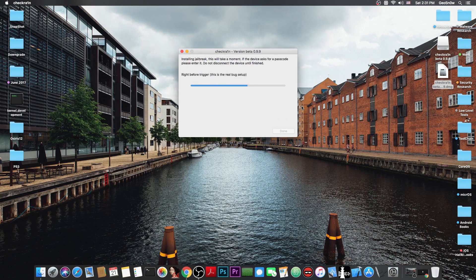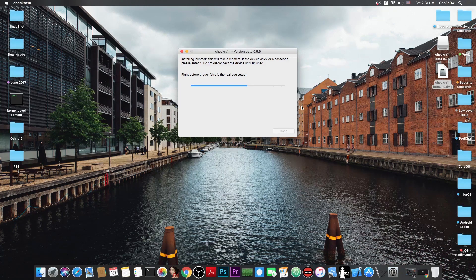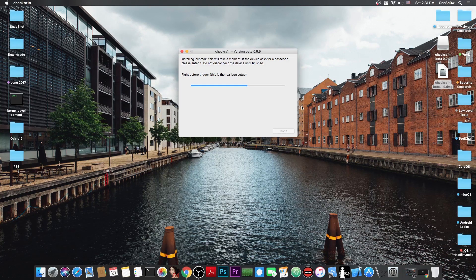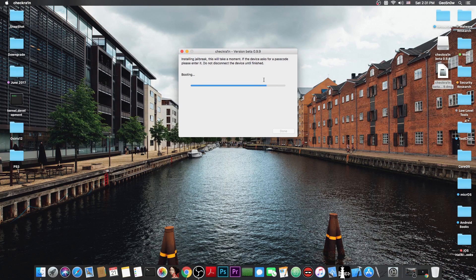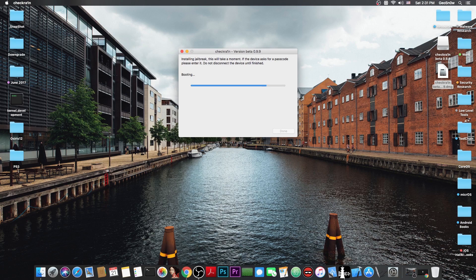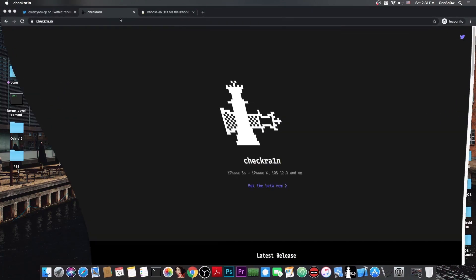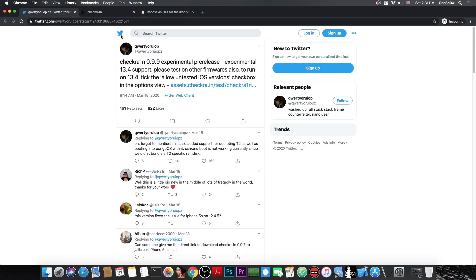Device entered DFU mode and as you can see here it's jailbreaking with CheckRain no problem. So this is actually how you jailbreak your device if it's running 13.4 beta. So it is definitely possible with this experimental build in here.